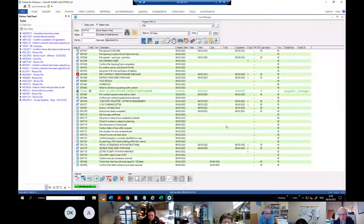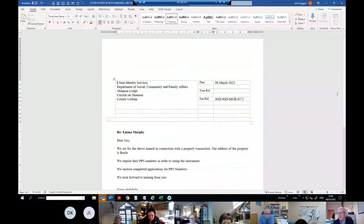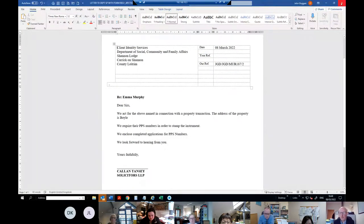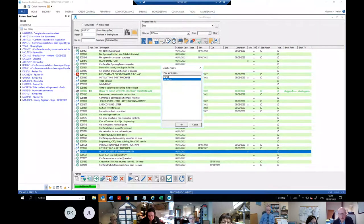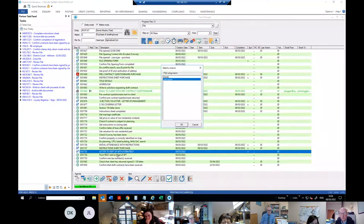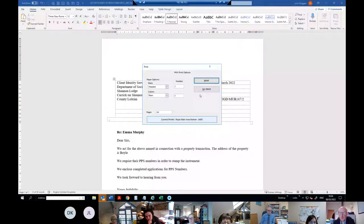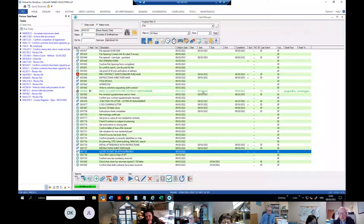There's the letter for the PPS number. You'll see a step with a question mark on it — that means it's querying whether you've sent the REG1 to Social Welfare. When you print it, it will change. It then says the Form REG1 has been sent to Social Welfare, and the next reminder is to confirm that you've got the new tax number back.